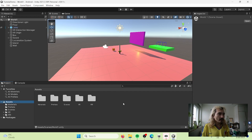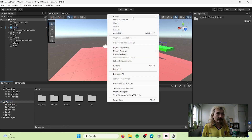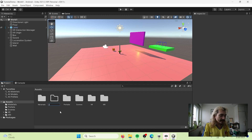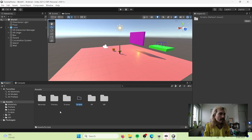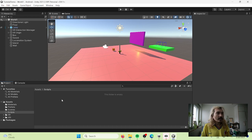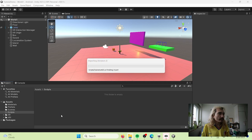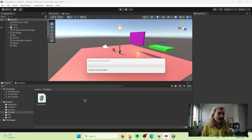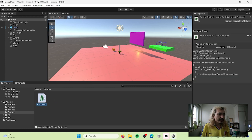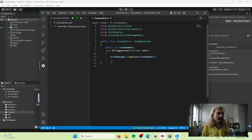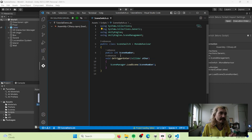I'm going to go to Assets, create a folder called Scripts, and then bring in the scripts I already have. I drag in the Scene Switch script — it's compiling. If you want to check the script, it's really simple — just three lines for jumping. There's a public variable called scene number.